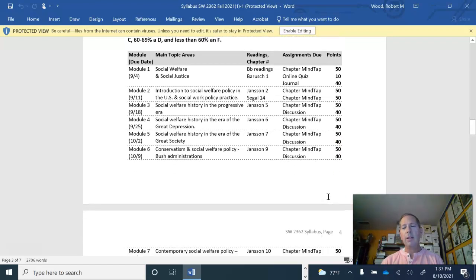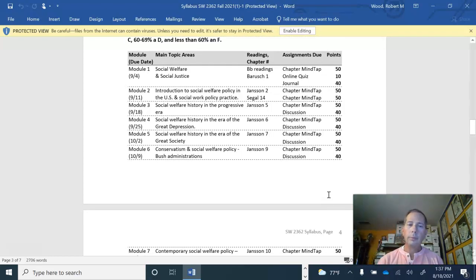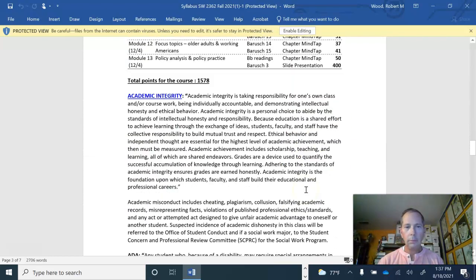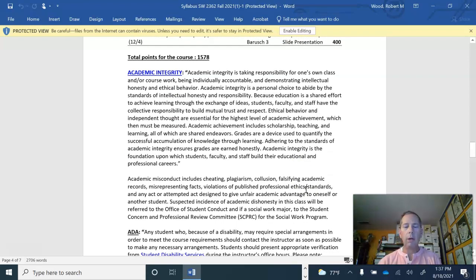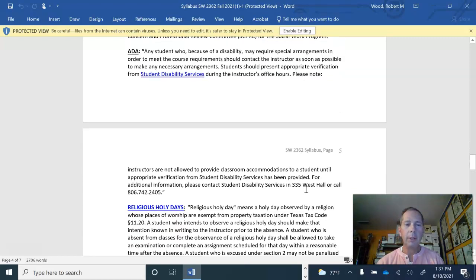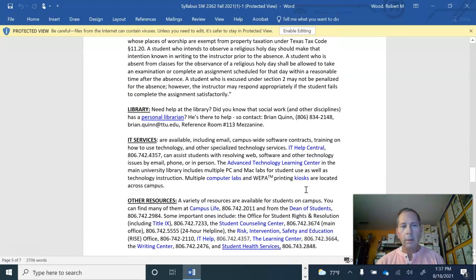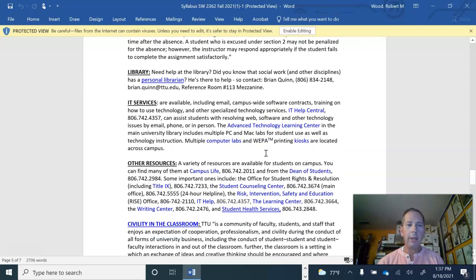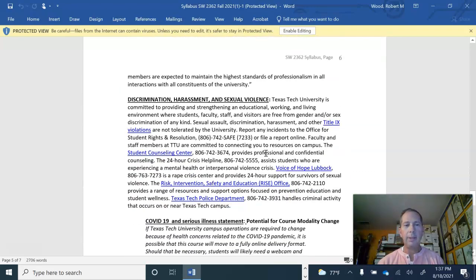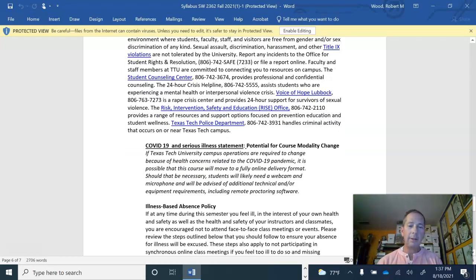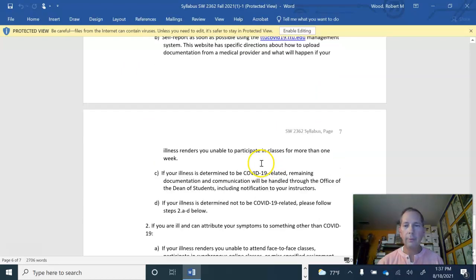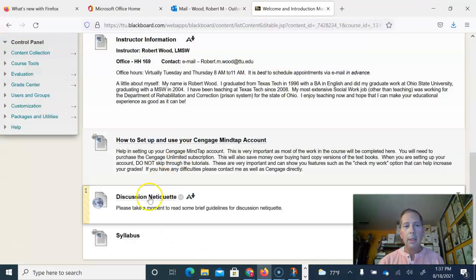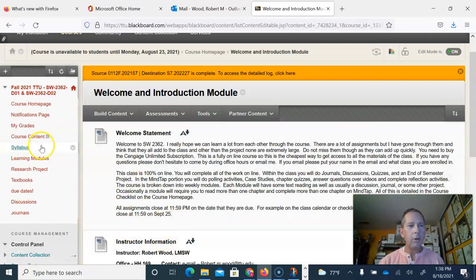Some of the MindTap work is automatically graded, some of it I have to go in and grade. Academic integrity: make sure your work is your own. If you are using even an idea from someone else, you need to cite that particular person. Some contact information for the library and IT services. Being civil. COVID-19 statement, that is straight from the university itself. And that's pretty much the syllabus as far as how to get around in the course.